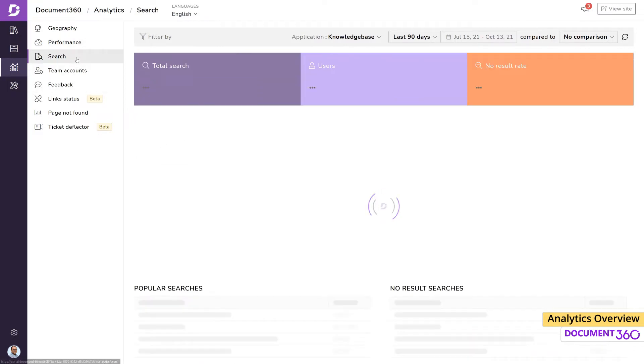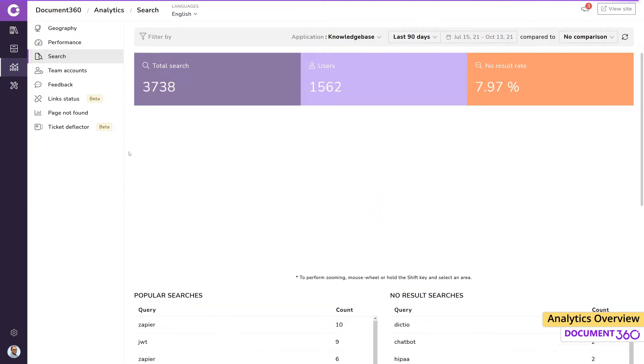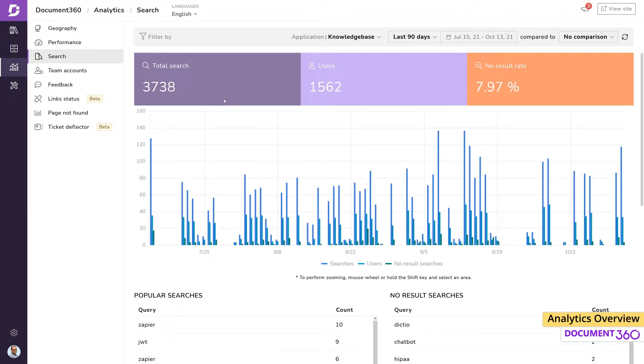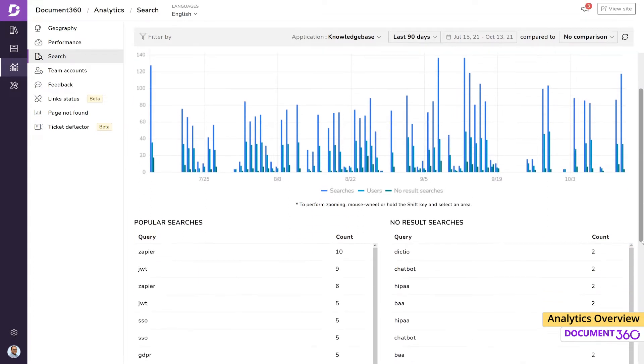Search analytics can be seen as one of the most important tools for a knowledge base. Since a majority of users will be utilizing the search functionality, this data can give the admin or owner a wealth of information, including the total number of searches and the number of users who made use of the search function over a period and the popular search terms.